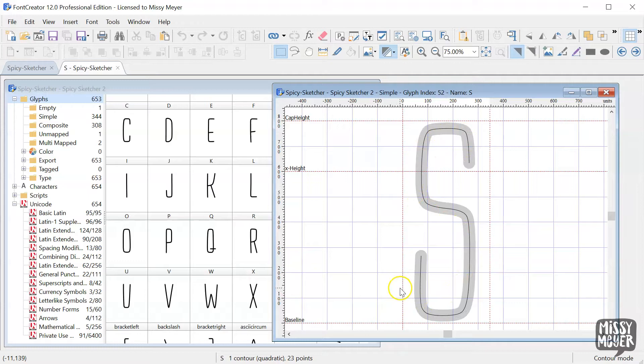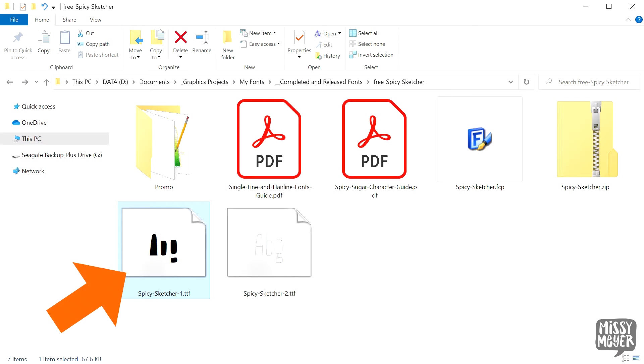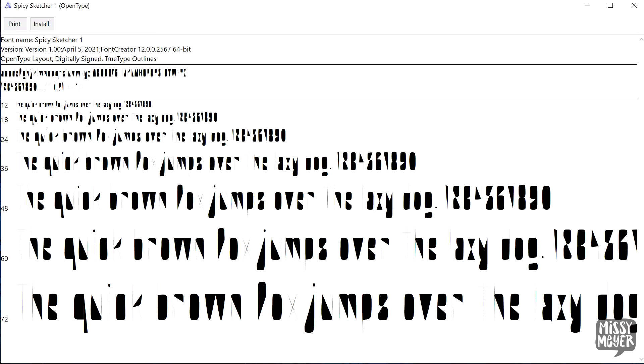I export two versions so that these are usable in as many programs as possible. One has the number one in the name. This is the true single line version, but most programs can't use that version because the program tries to close the shape. It puts a straight line between the start point and the end point of every stroke, so you end up with these weird blocky filled shapes.